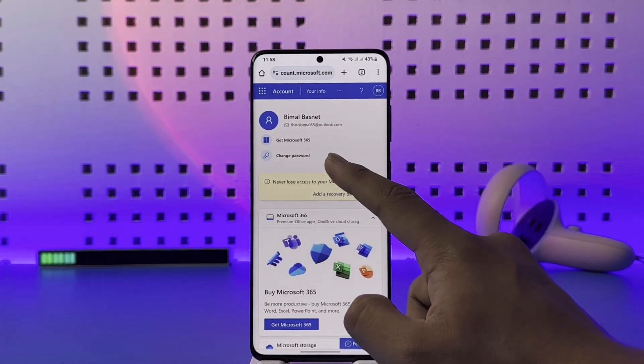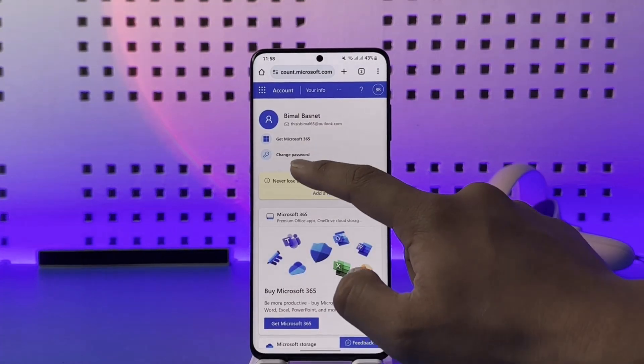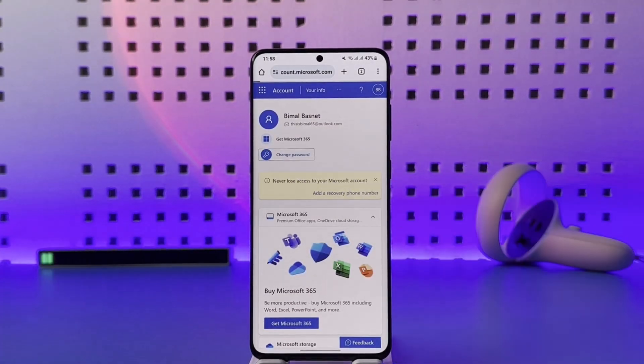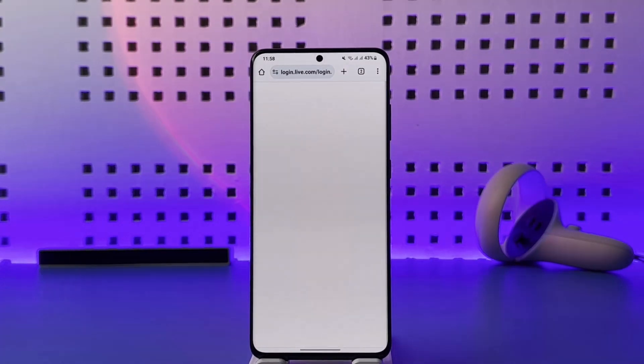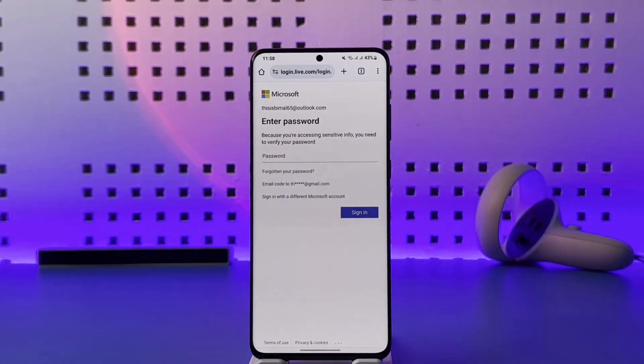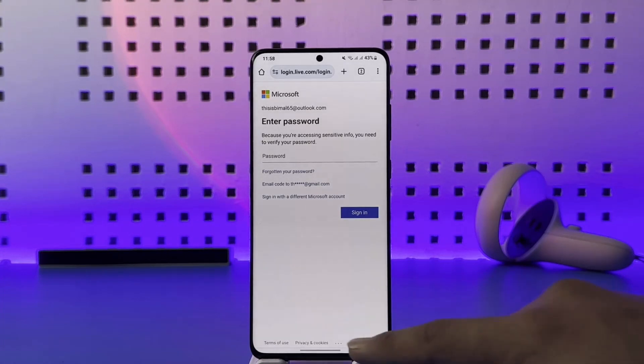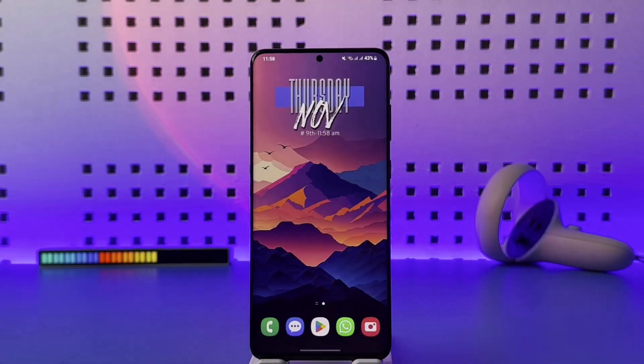Once you're there, scroll and look for the option called 'Change Password.' Tap on it, verify your details, enter your current password, and after that you should be able to change it to a new password.